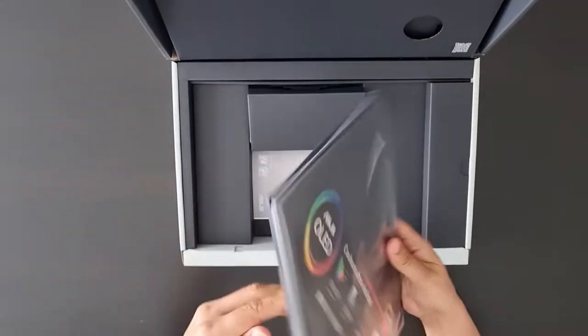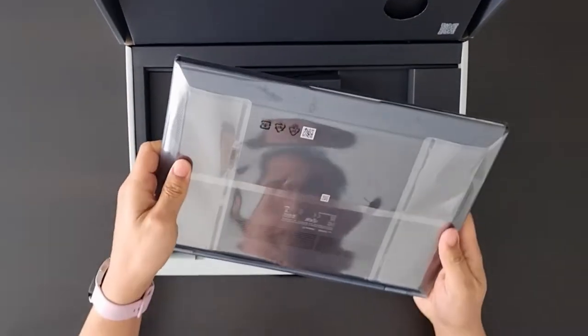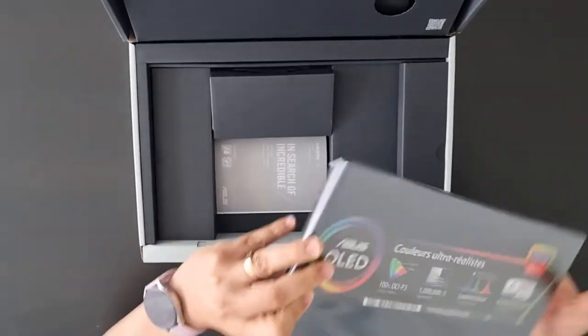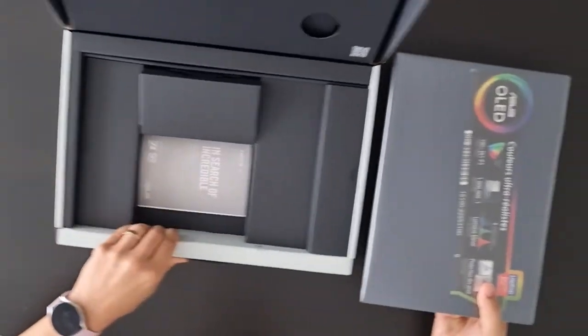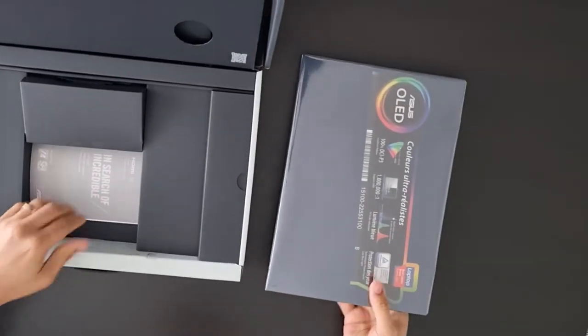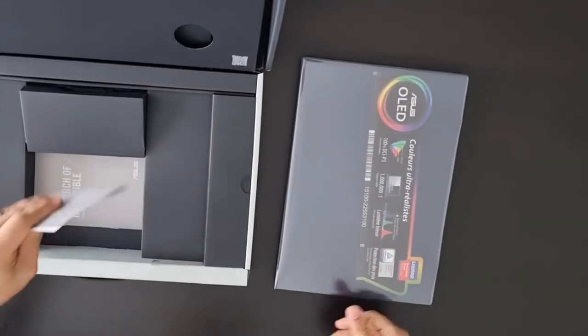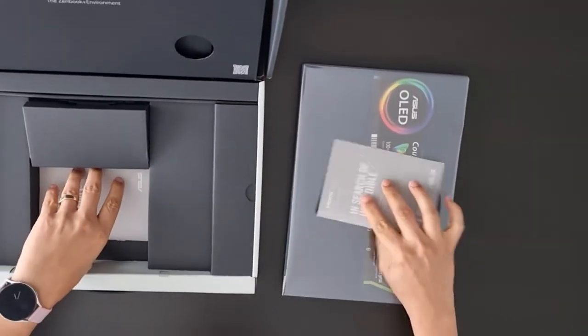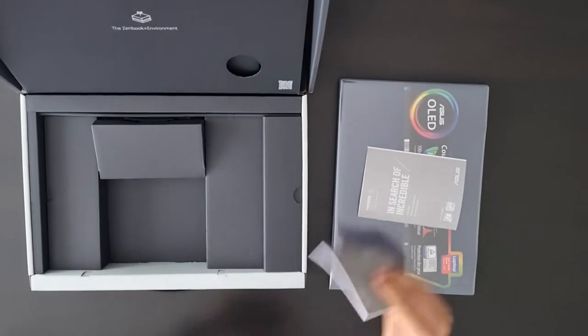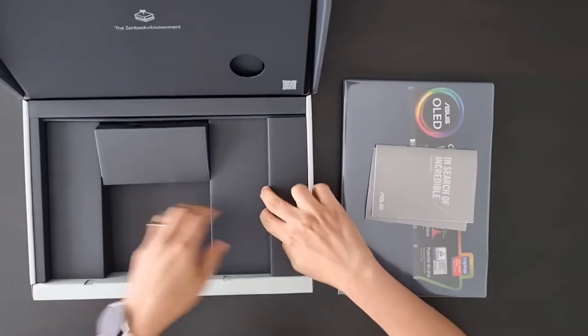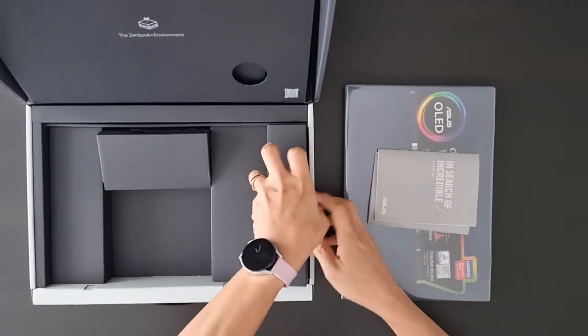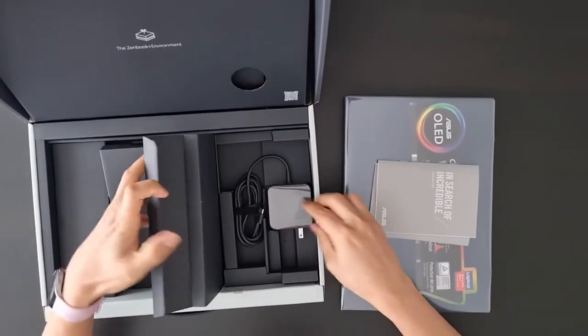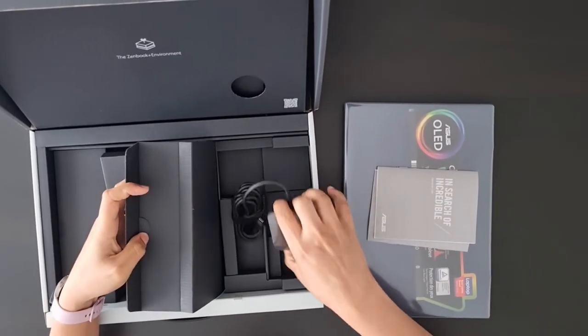The box contents are really disappointing as a pouch or other things that are included in some markets are not offered here. Inside the box there isn't anything apart from the laptop itself and the charger.